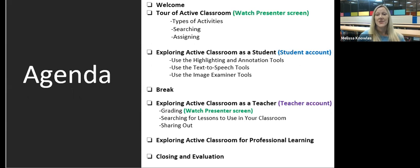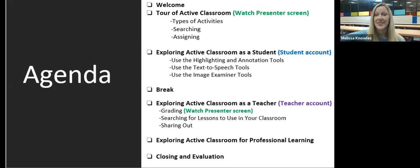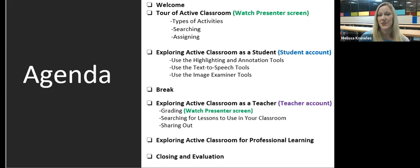Today we are going to take a little tour of Active Classroom first, so make sure you're watching my screen. Then we're going to explore Active Classroom as a student — Carla is going to give you a student number and you'll use that to log in using a full fake email address. Then we'll have a short break and go into Active Classroom as a teacher — grading, searching lessons. After that, we'll look at Active Classroom for professional learning, then close and complete the app evaluation, which gives you your attendance for today.